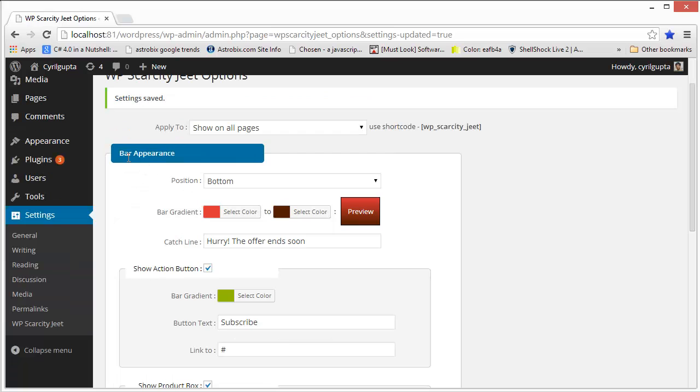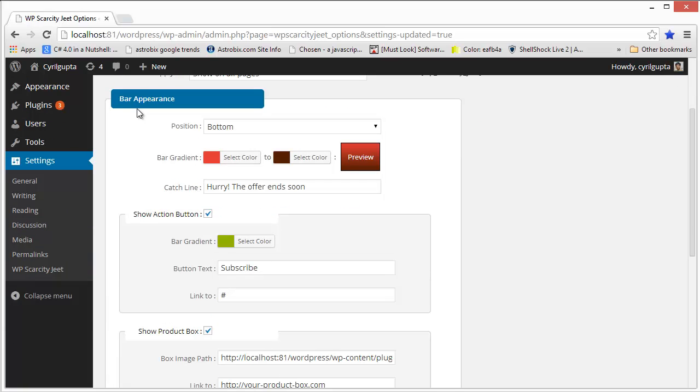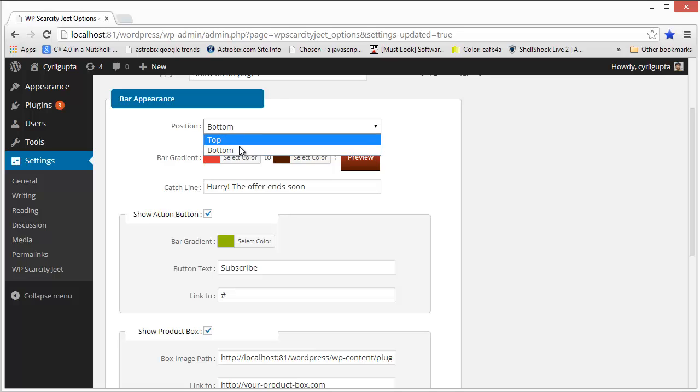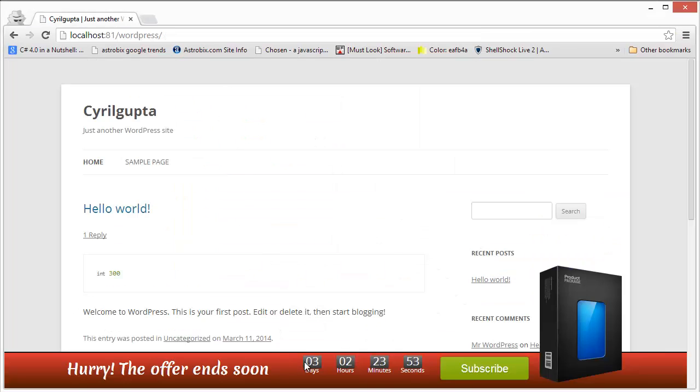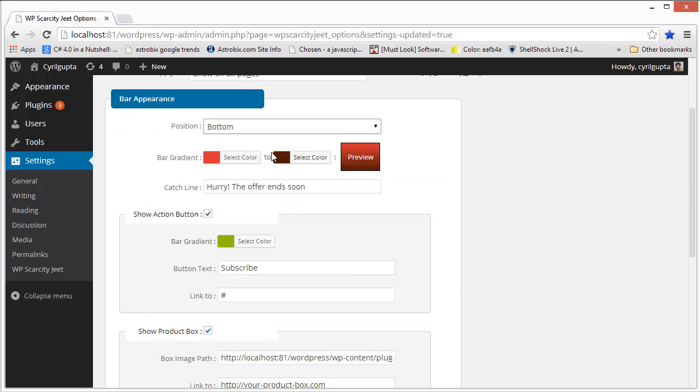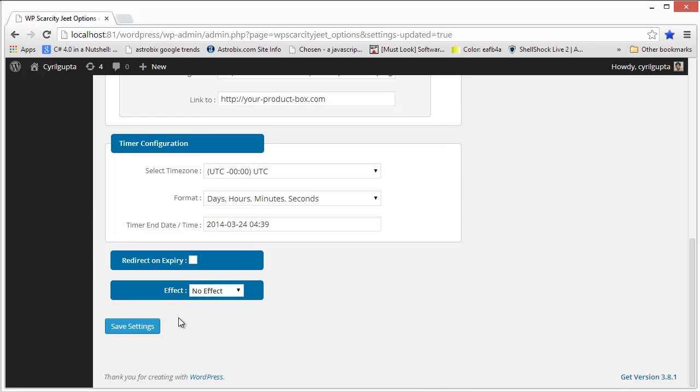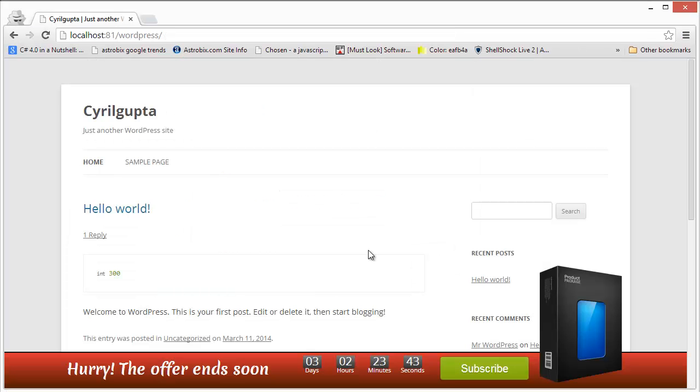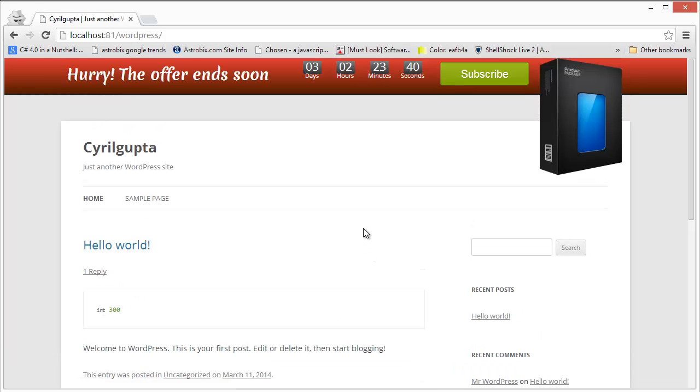The next setting is the bar appearance, the appearance of the scarcity bar, and you can control many aspects of it. The first is the position. You can decide whether you want to show it at the top or at the bottom. You've already seen it in action at the bottom. This is how it looks. And we can move it to the top if we want. Just click on the top and then go down and save settings. So now the bar is on the top. You can decide whether you want to show it at the top or at the bottom.